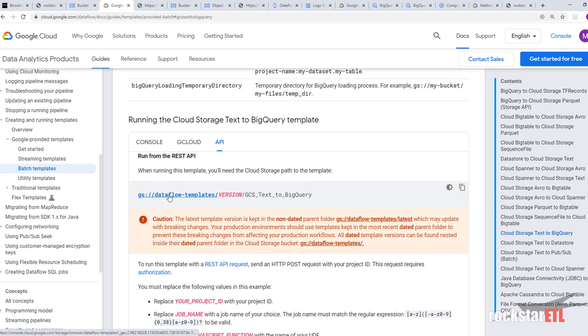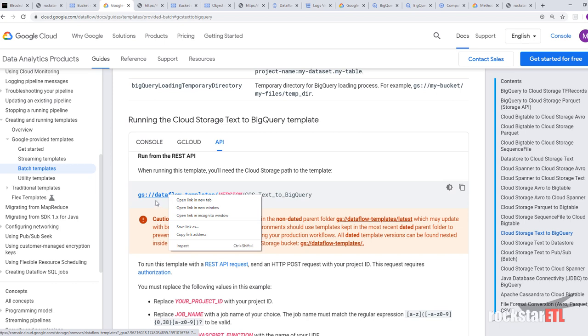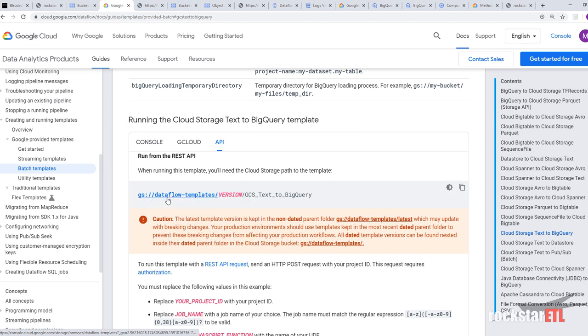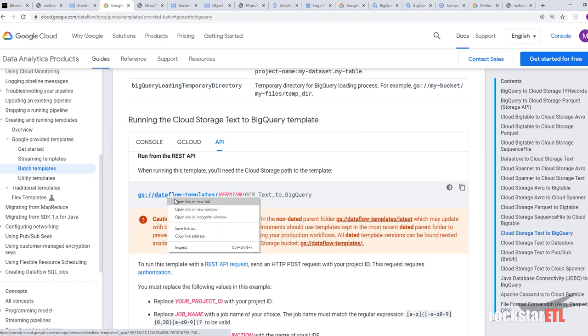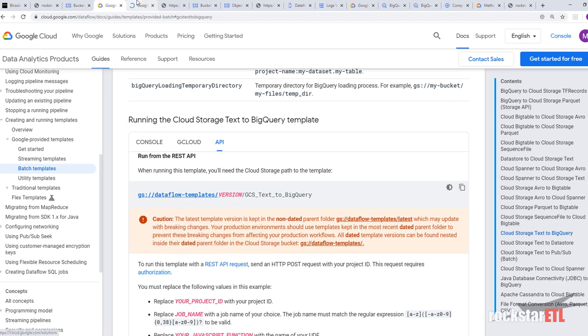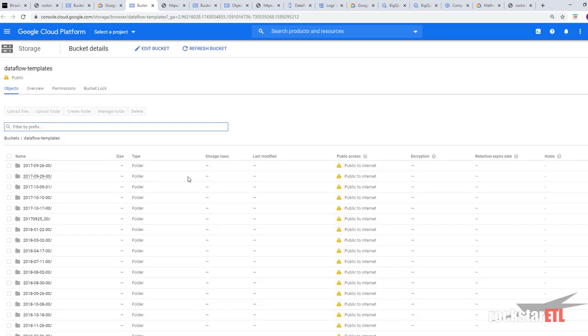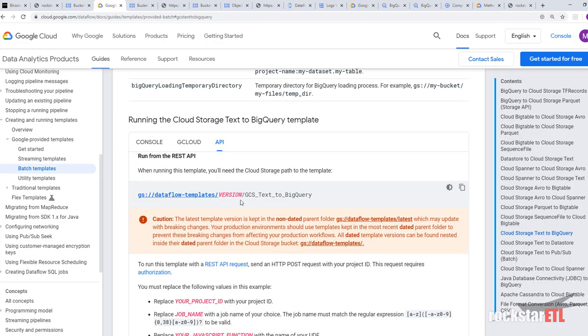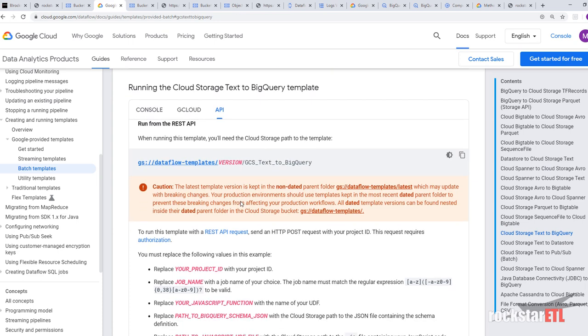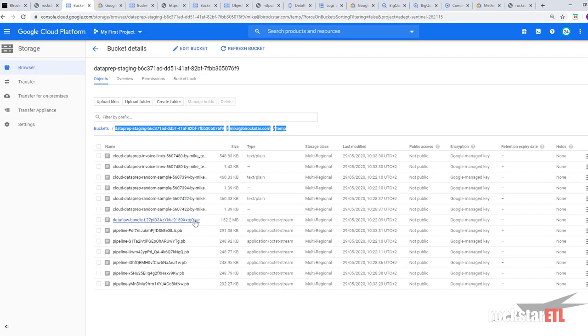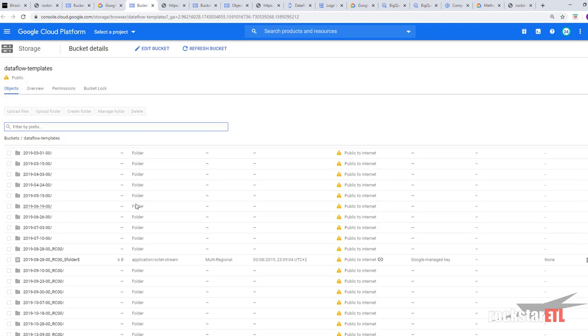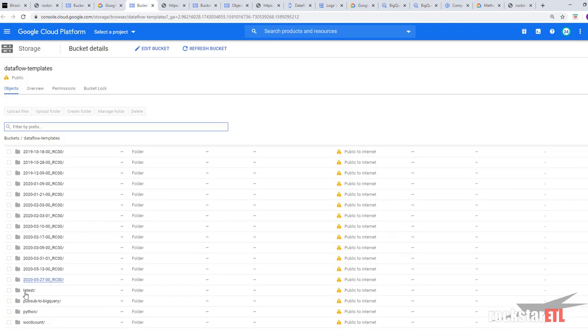So if you go and right click on here. GS data flow dash templates. And what it's saying here is the latest version is kept in the non-dated parent folder. Which is latest. So that is down here.